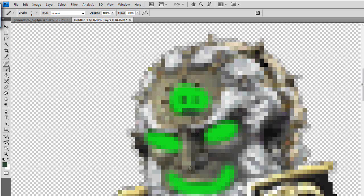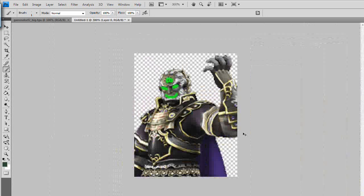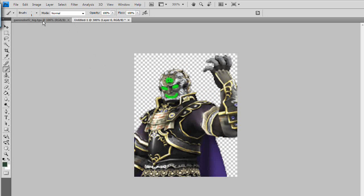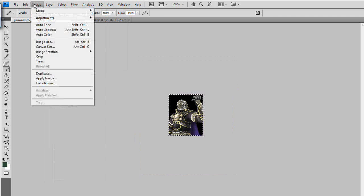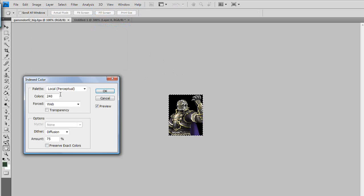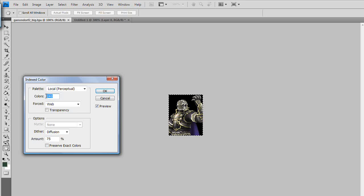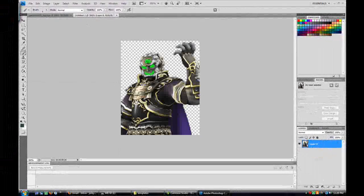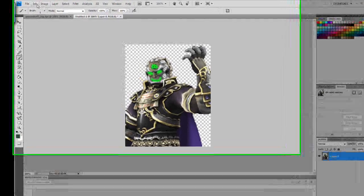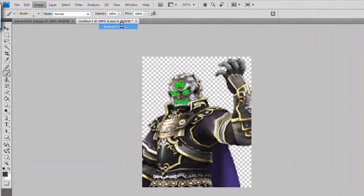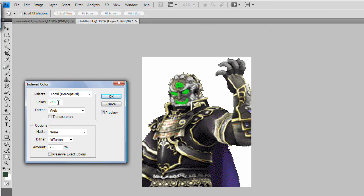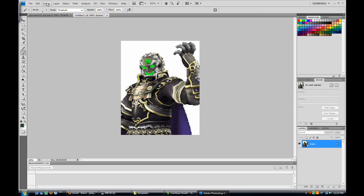All right, looks pretty scary from far away. So what we need to do now is go to Image > Mode > Indexed Color. You look at this, its palette is local perceptual colors. The number of colors this image actually has is 240. I saw it and it was good.